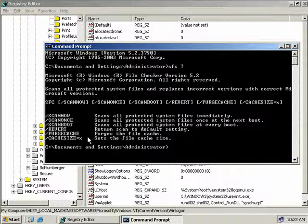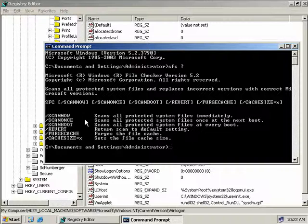Now X here is just a value in megabytes, so if you want a fixed limit on how much space Windows is going to use to cache core system files you can set it manually using this option. Now a final note worthy of mention is that if your DLL cache directory happens to become corrupted then any of these scan now, scan once or scan boot commands will rebuild the contents of the DLL cache directory.